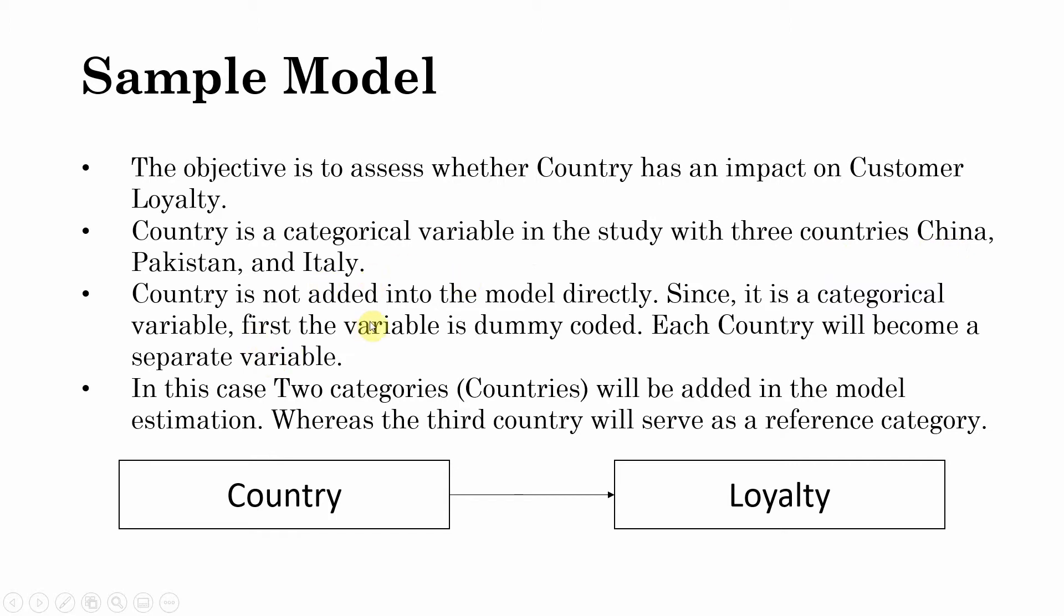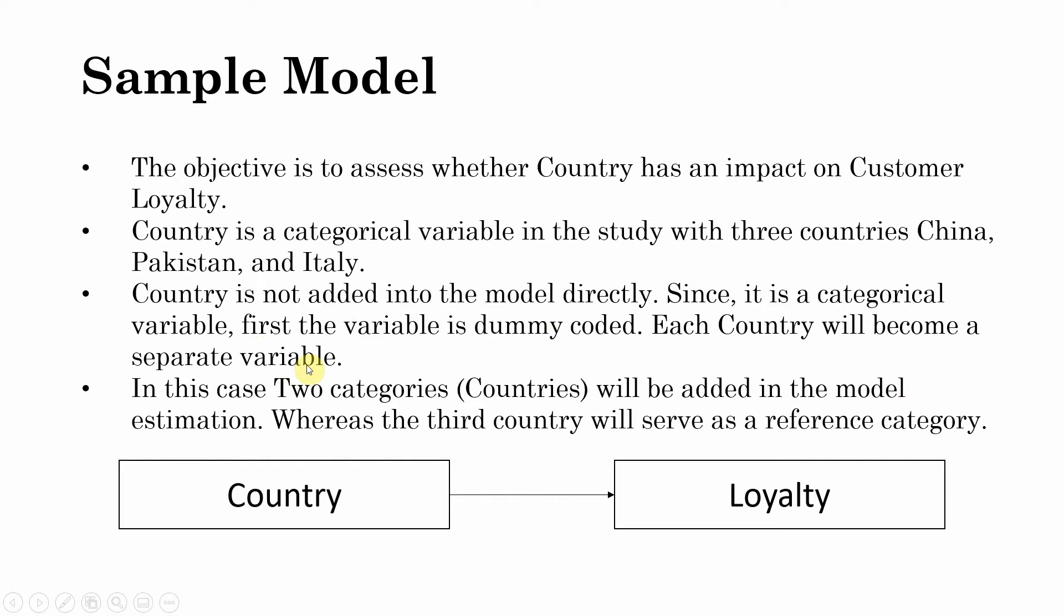Country is not added into the model directly. The response scale is pure categories on nominal scale. There is no order in the categories. Since it is a categorical variable, first the variable is dummy coded. Each country will become a separate variable.